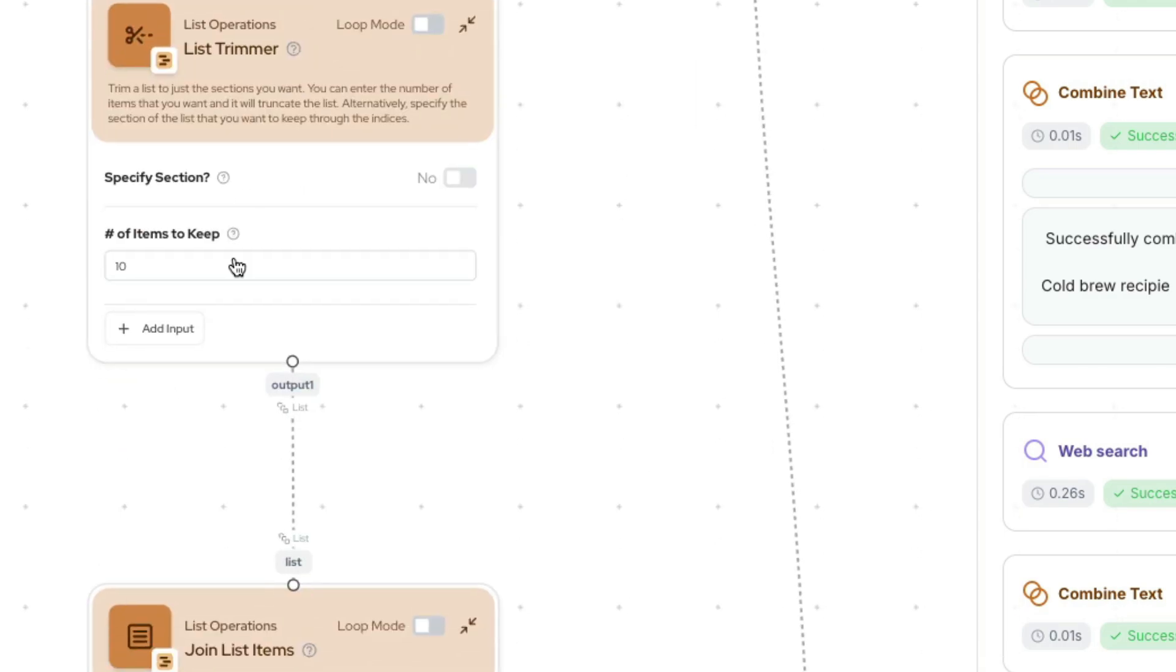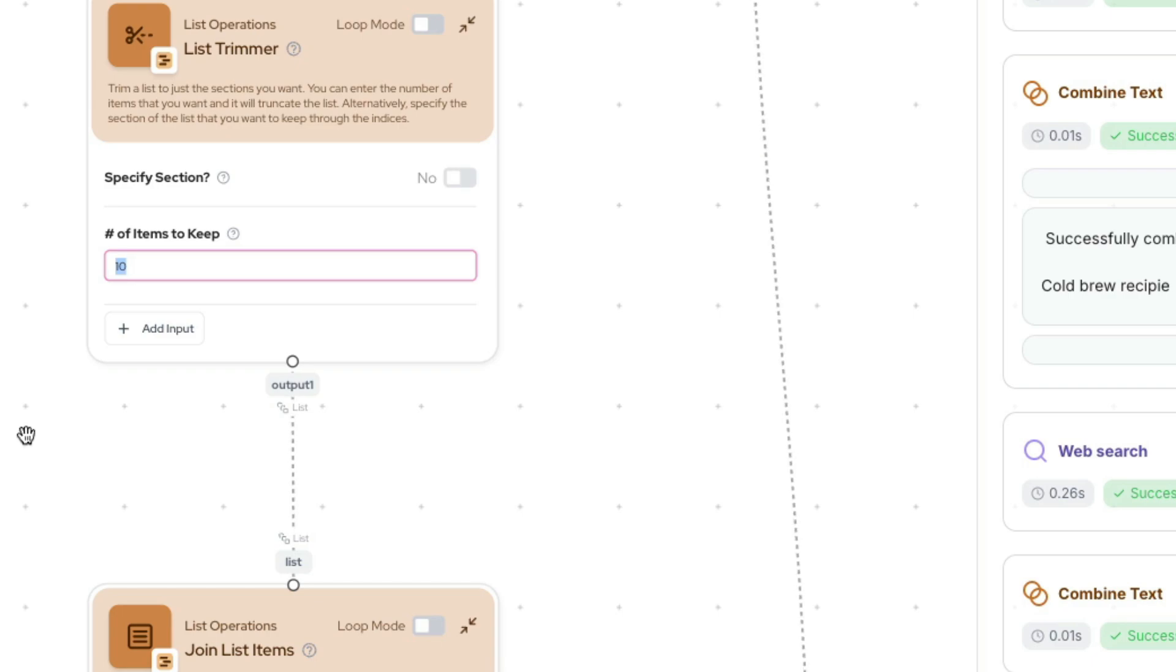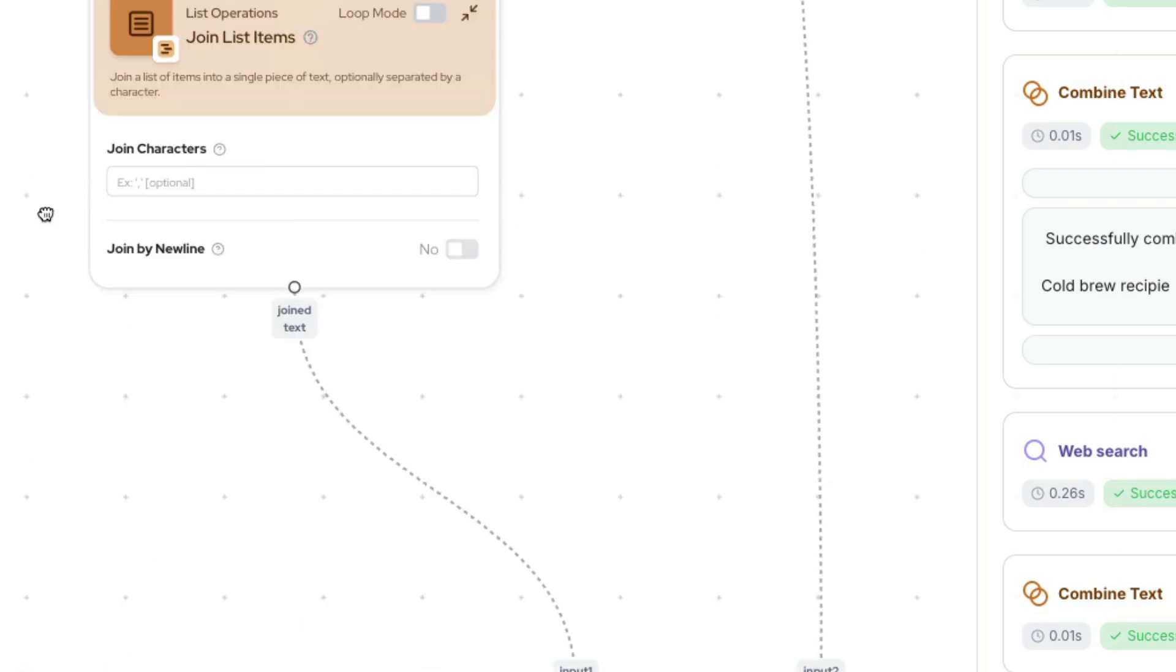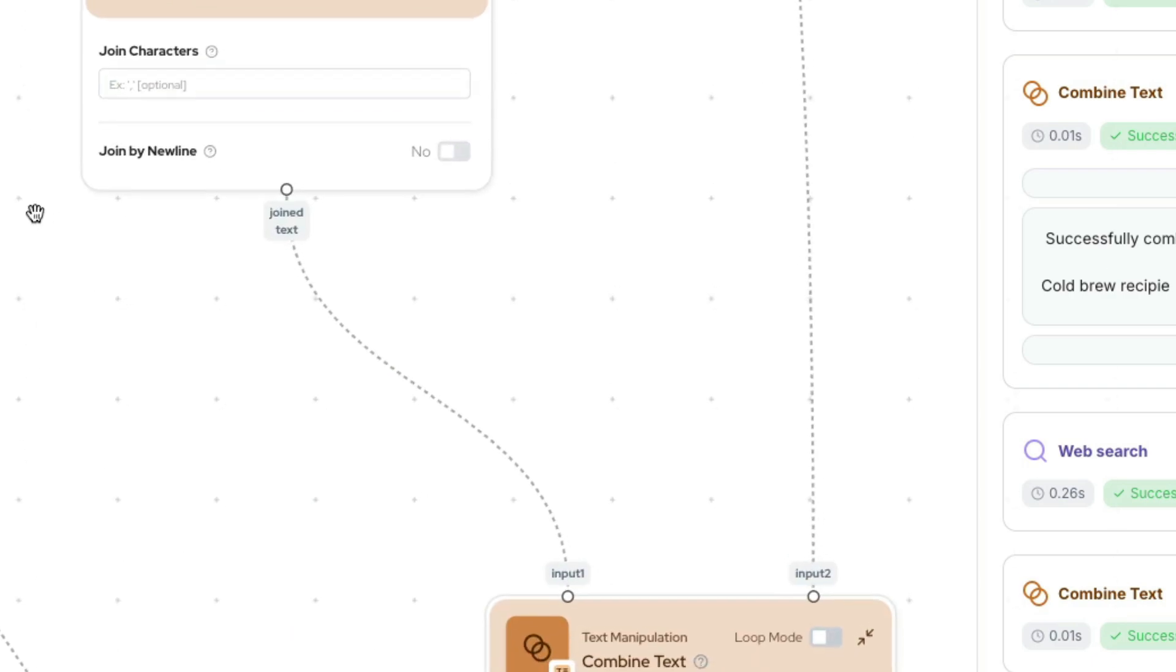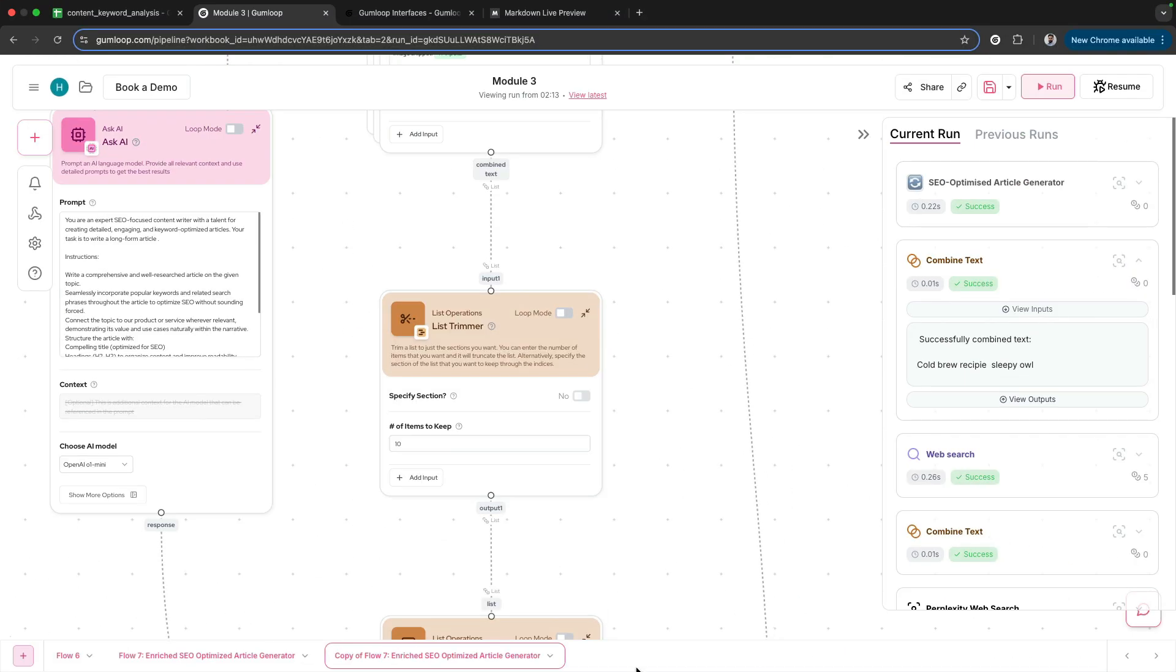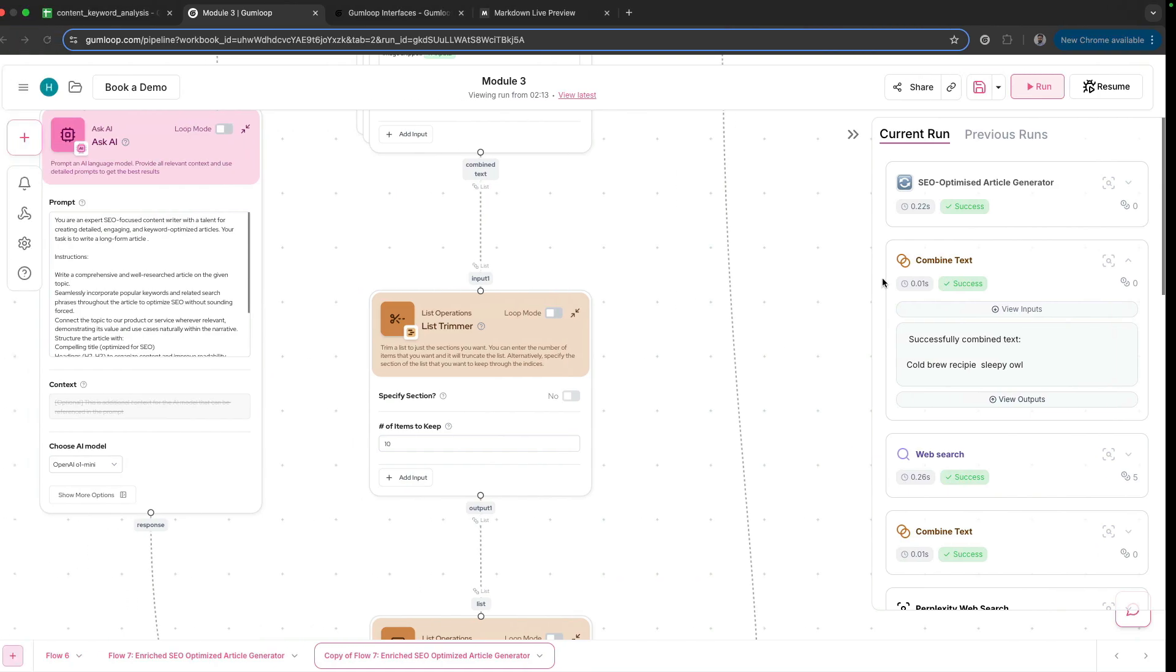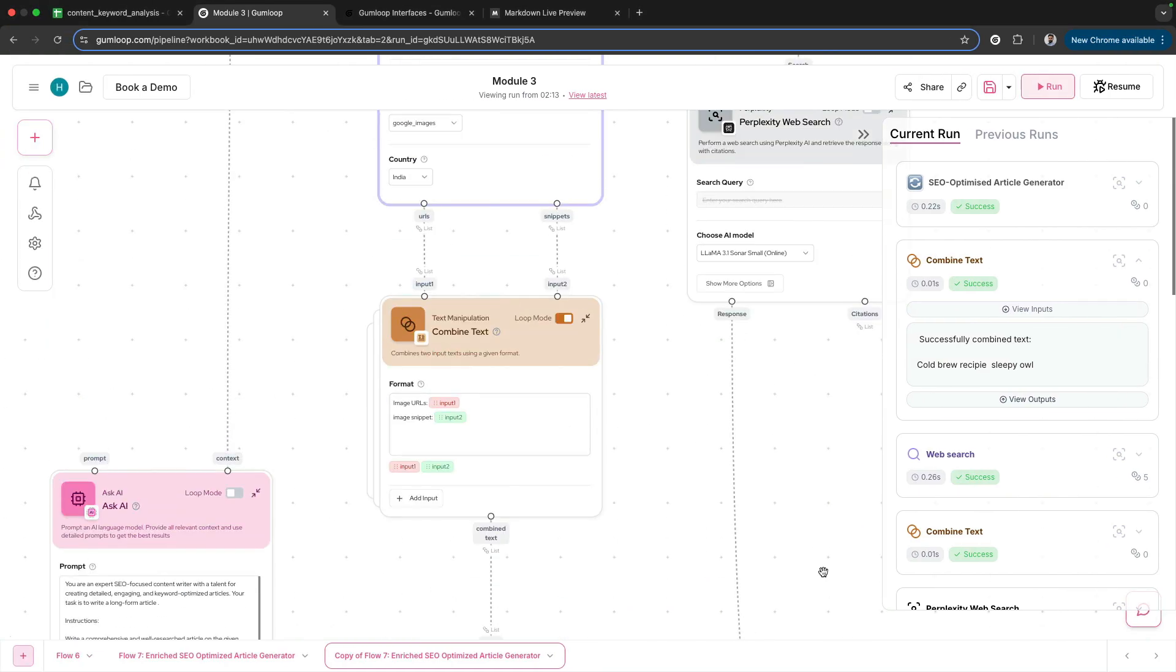We have a list trimmer, so if you get too many images you can trim them down to just 10 images that we want, and we put it all together. In order to conduct research, all I need is the keyword.